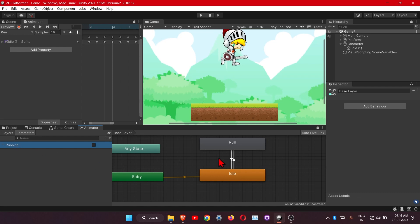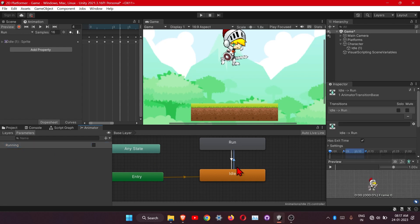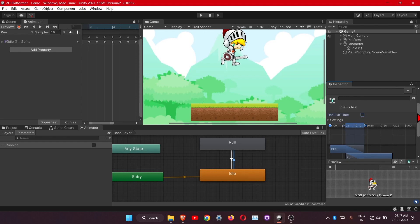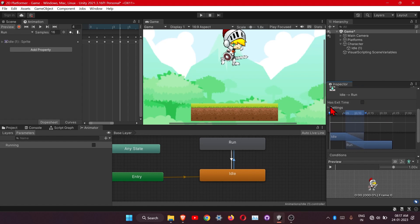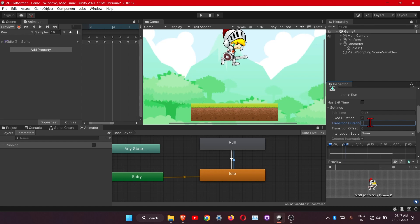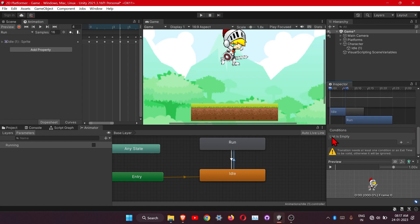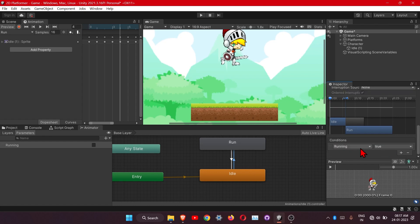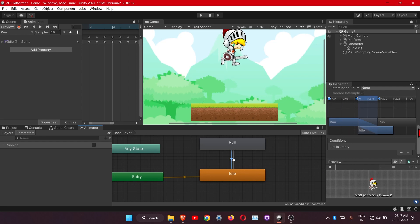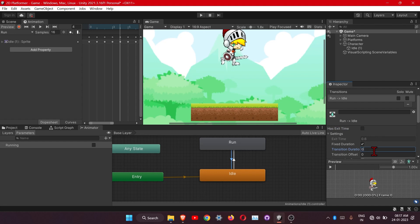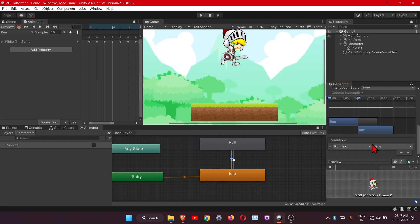This bool will indicate whether the character is running or not. Click on the arrow from idle to run. We do not want exit time, and we do not want the transition duration — go to Settings and change the transition to zero. Under Conditions, click Plus — here is the parameter we defined. Make it true, so it will go from idle to run. For the return arrow, do the same: remove exit time, remove transition duration, add a condition, and this time make it false.